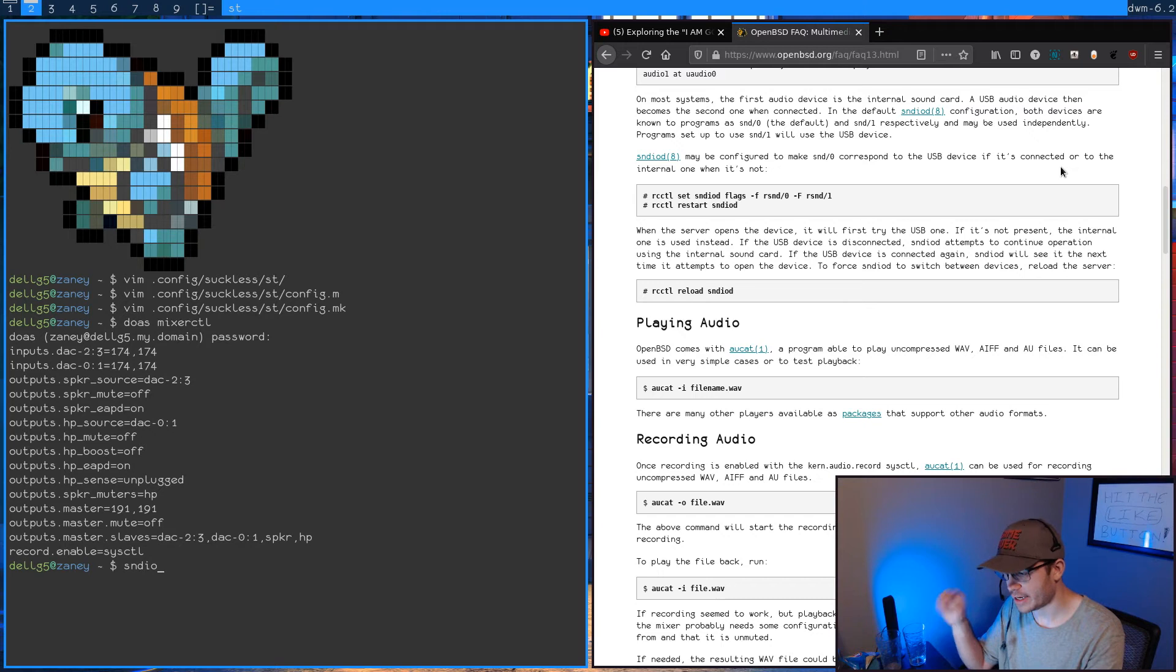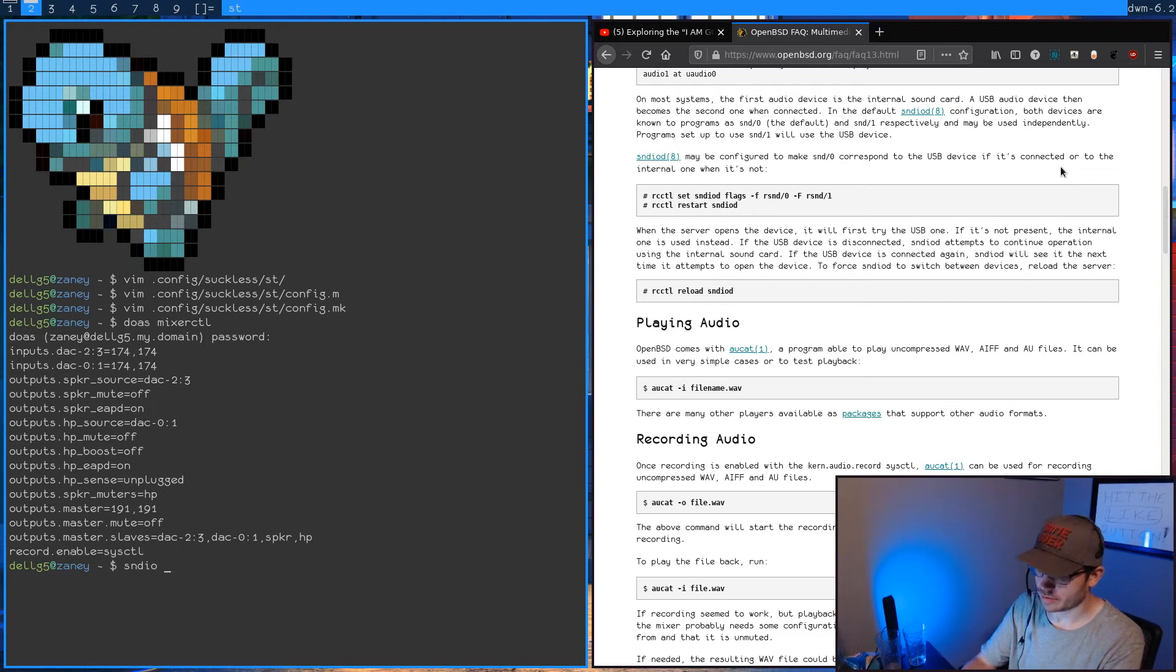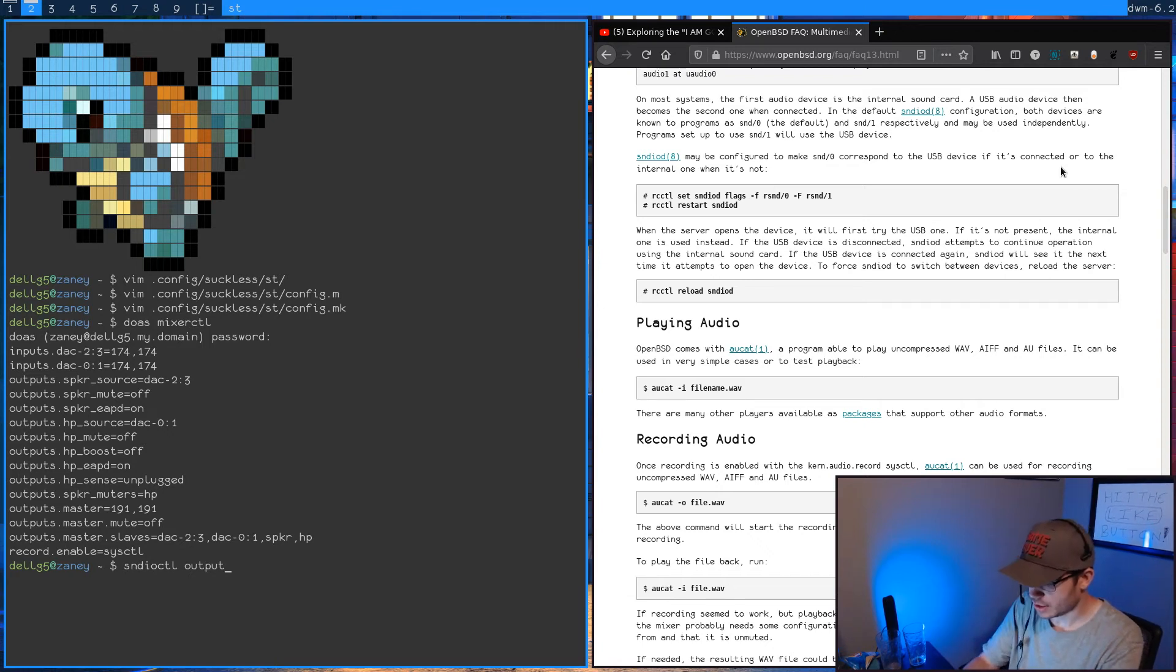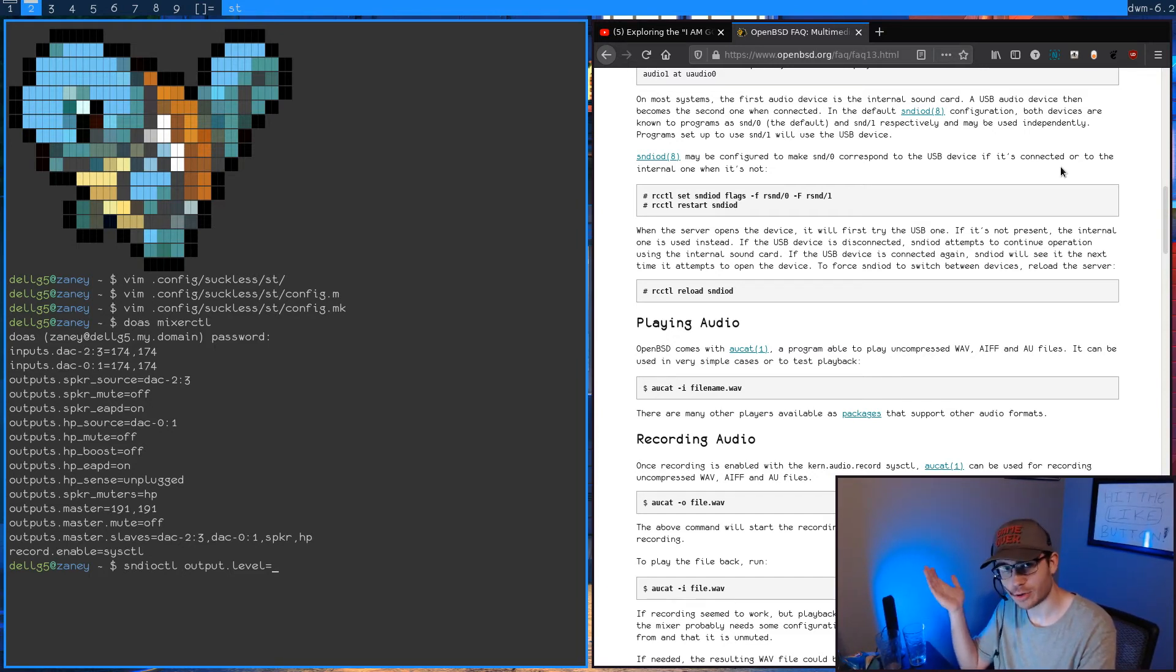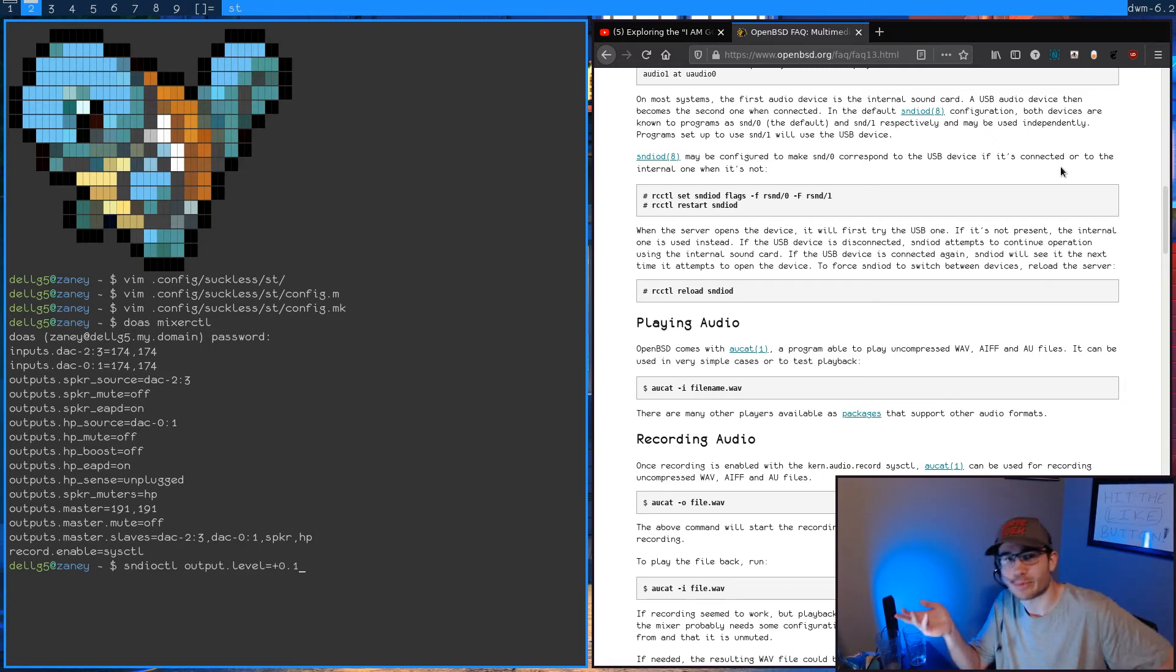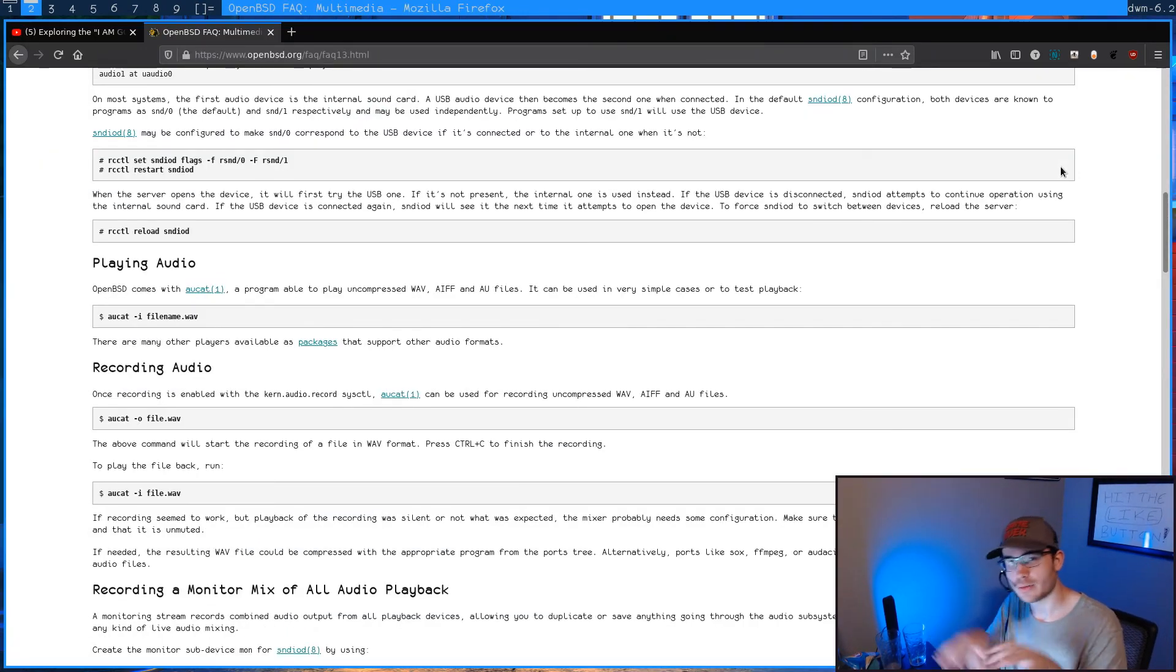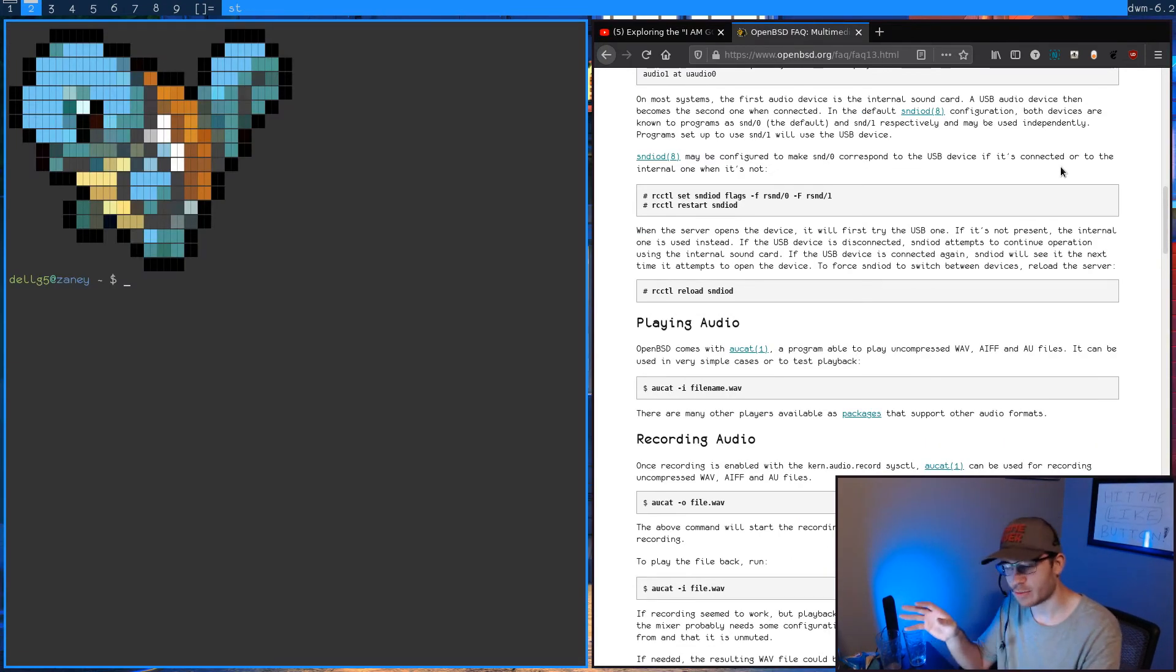essentially if I wanted to turn up the audio, it's sndio, which again is the audio system here. sndiod is the daemon for interacting with it. But if we go with sndioctl, so we want to control it and we do output.level equals, and we could set a level anywhere between zero and one, zero being zero and one being a hundred. So you could do like 0.7 in here, or if you wanted to turn it up, you can do like plus 0.1 and that's 10%.